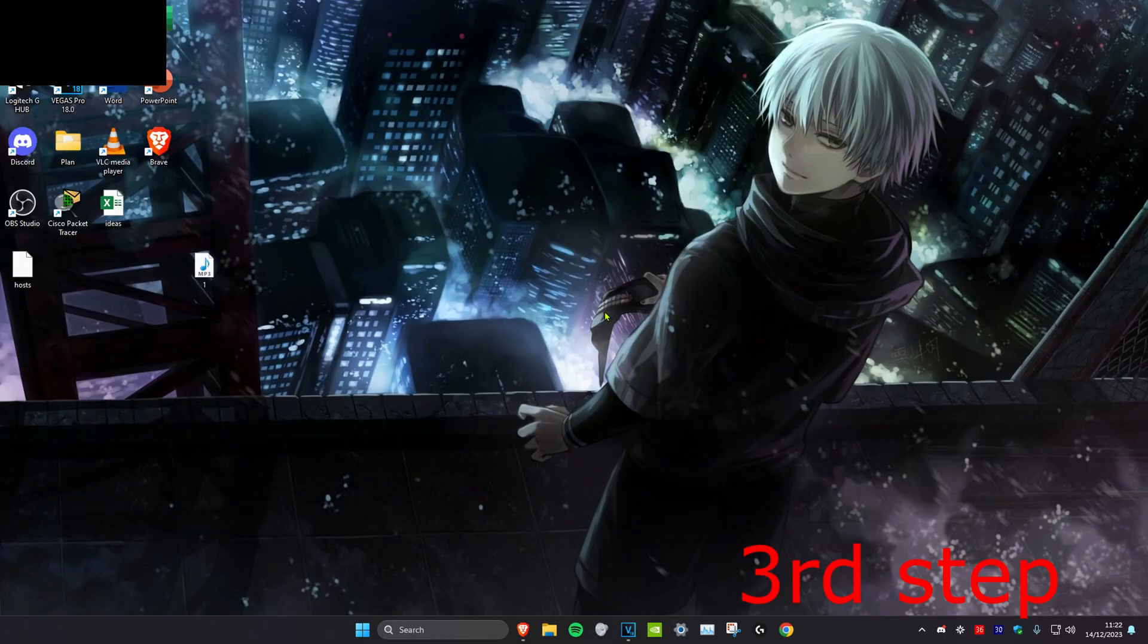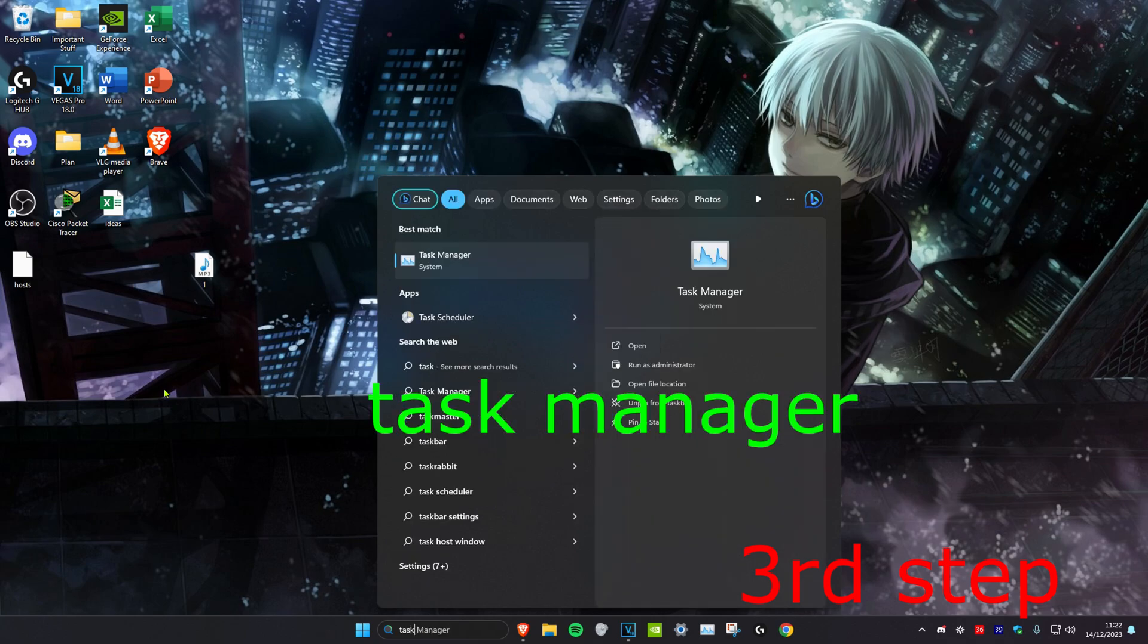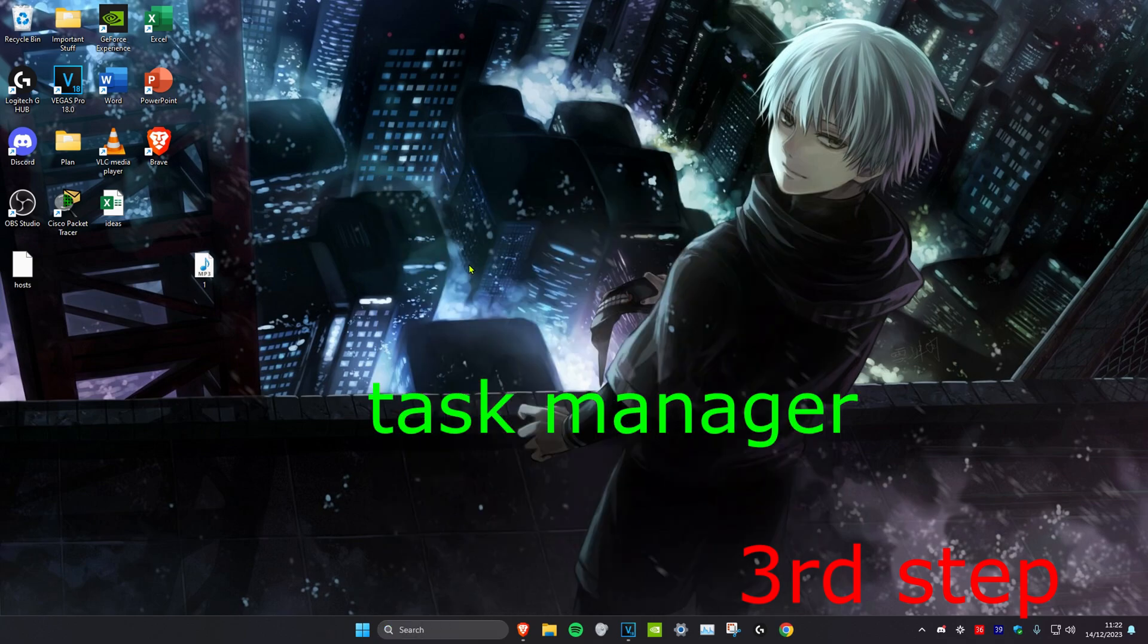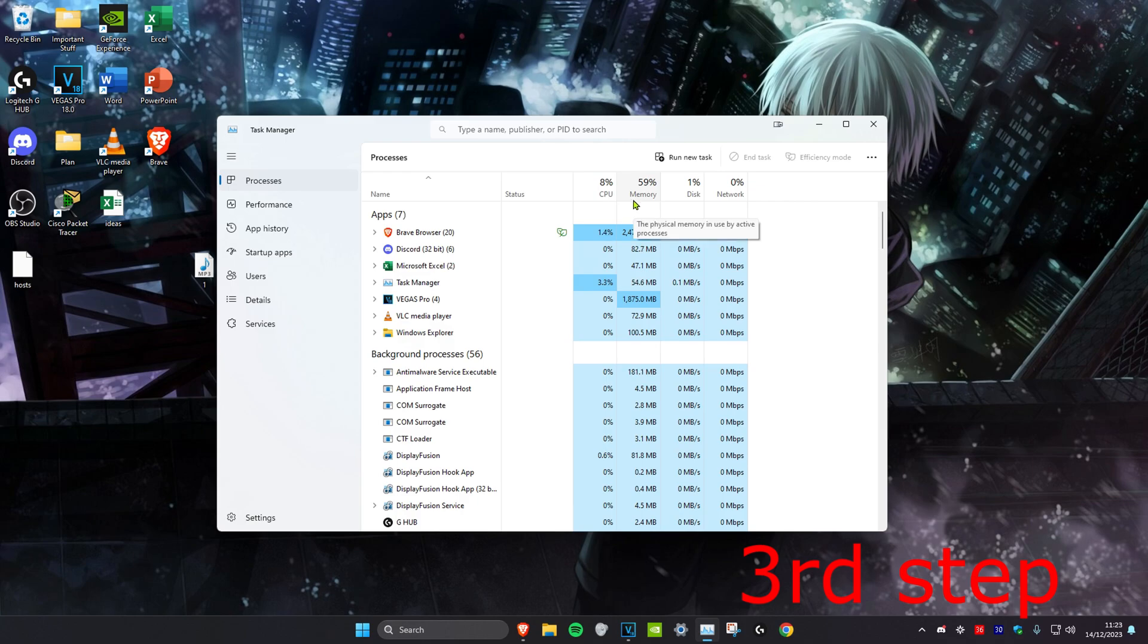For the third step you want to head over to search and type in Task Manager. Click on it. Once we're on it you want to make sure that your CPU usage and your memory usage is not extremely high. If it is then it might be in the red zone.